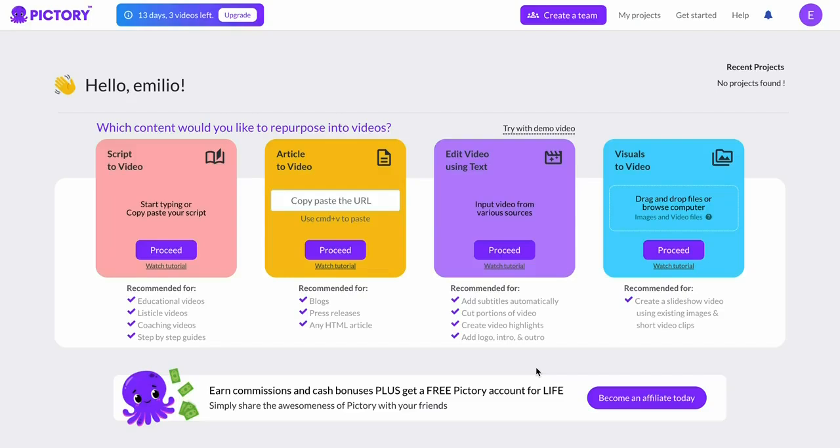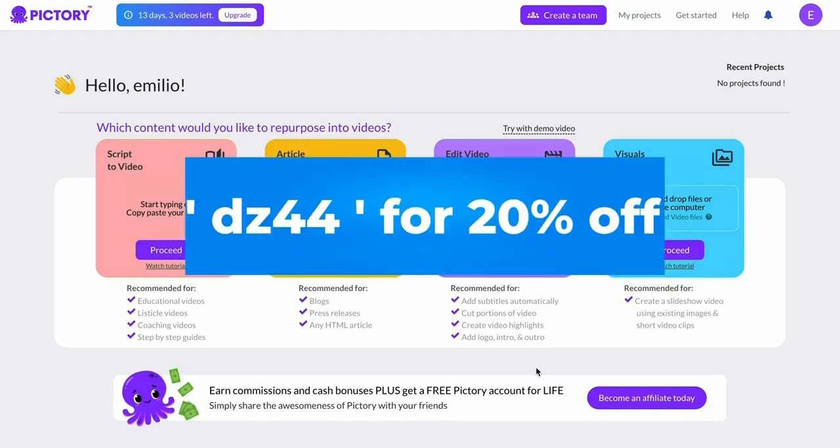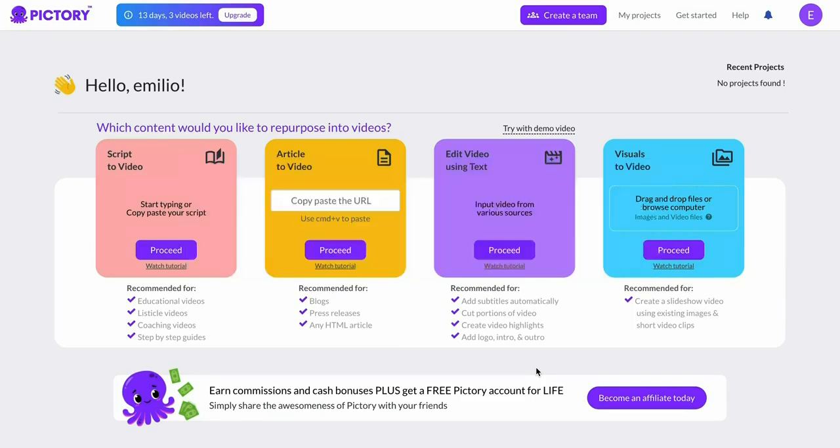In this video I'm going to give you my Pictory AI coupon code as well as show you what you can do with Pictory AI. The coupon code that I've got for you is DZ44, and this allows you to get a 20% discount on any Pictory AI plan, which as of right now is the highest discount available on the internet because they're not running any other campaigns.